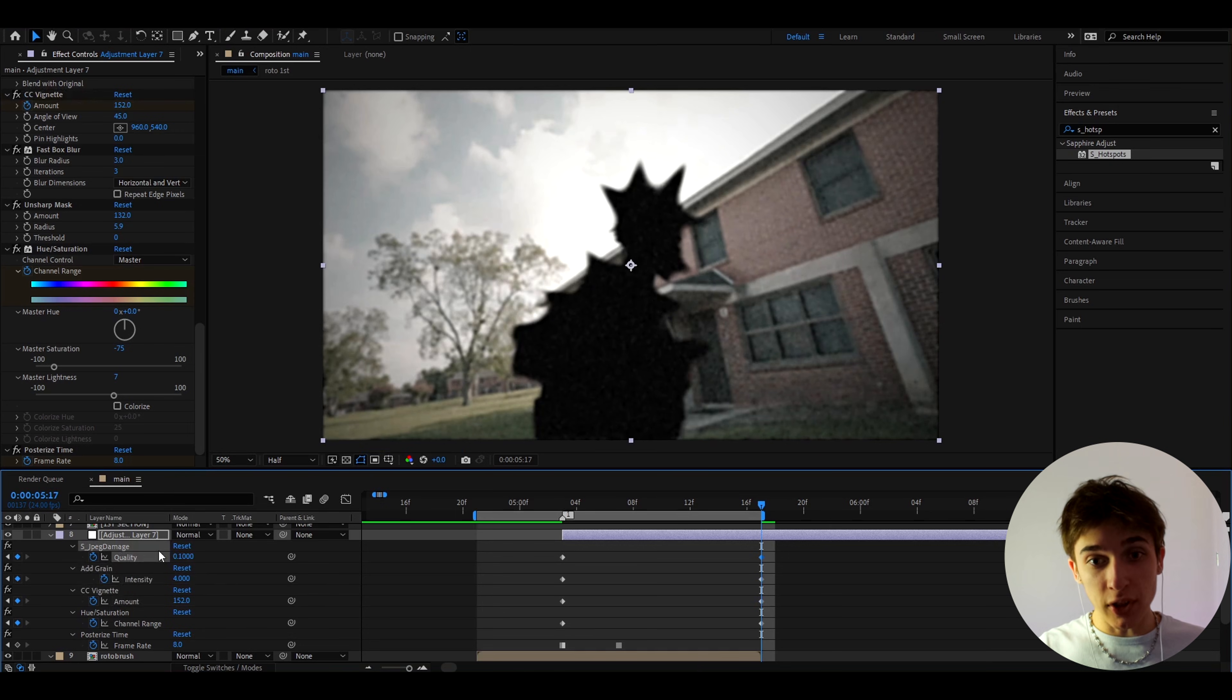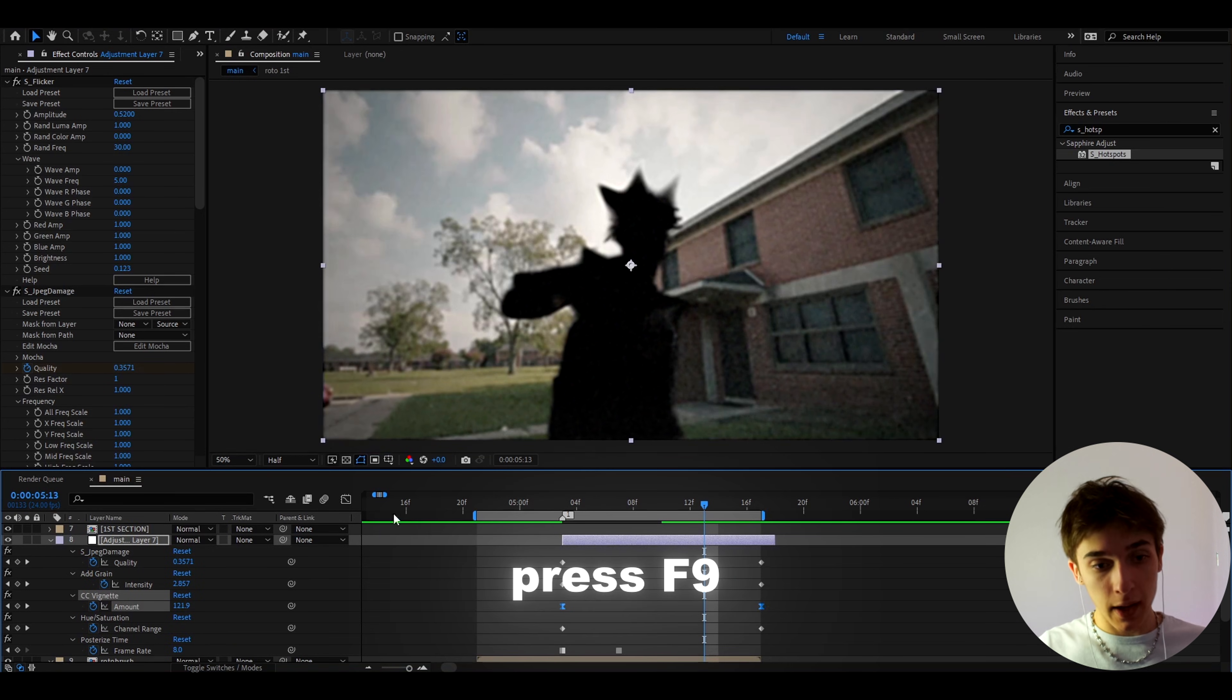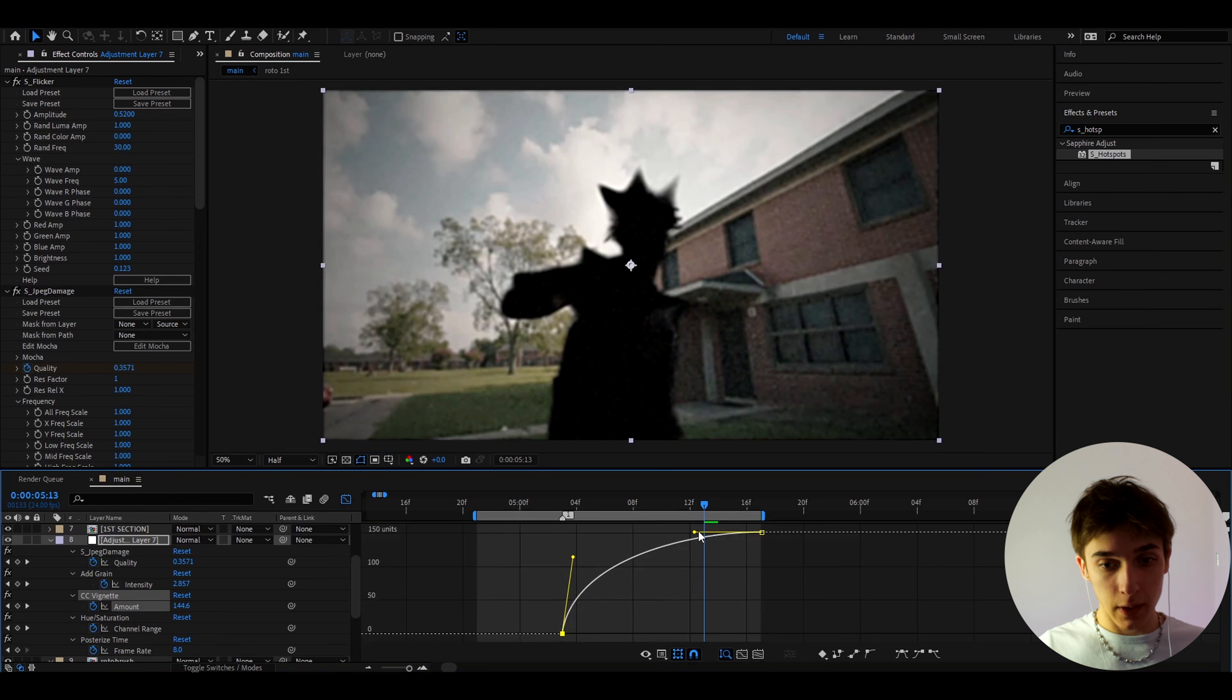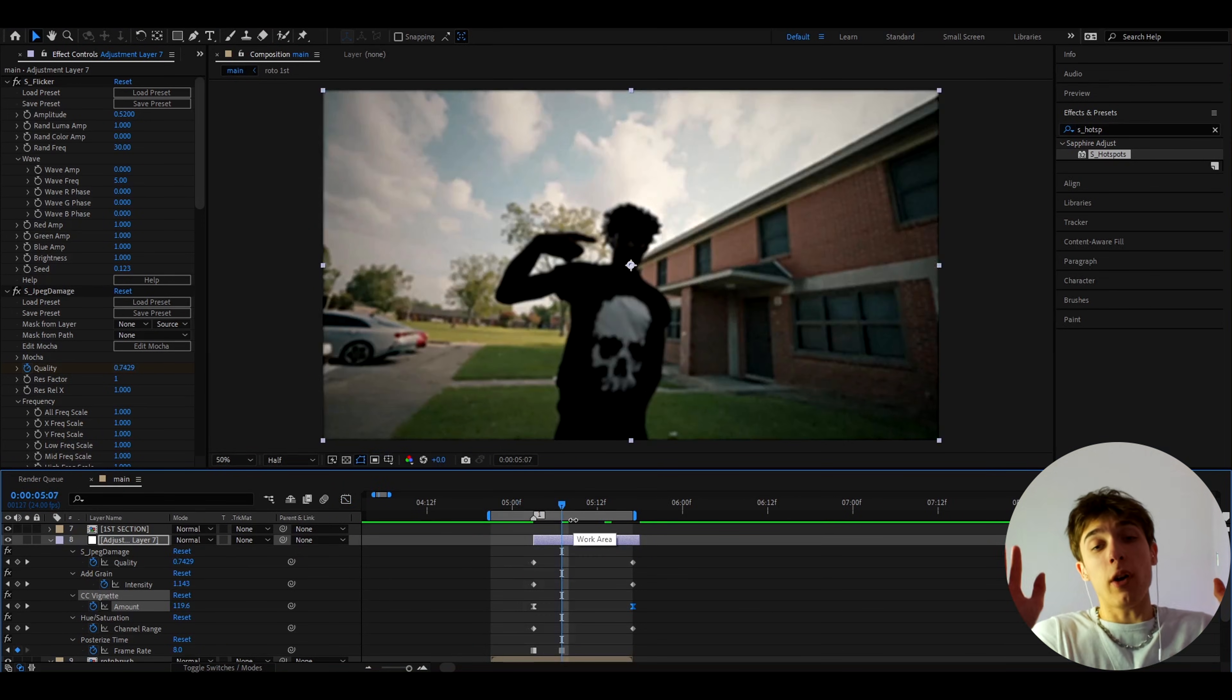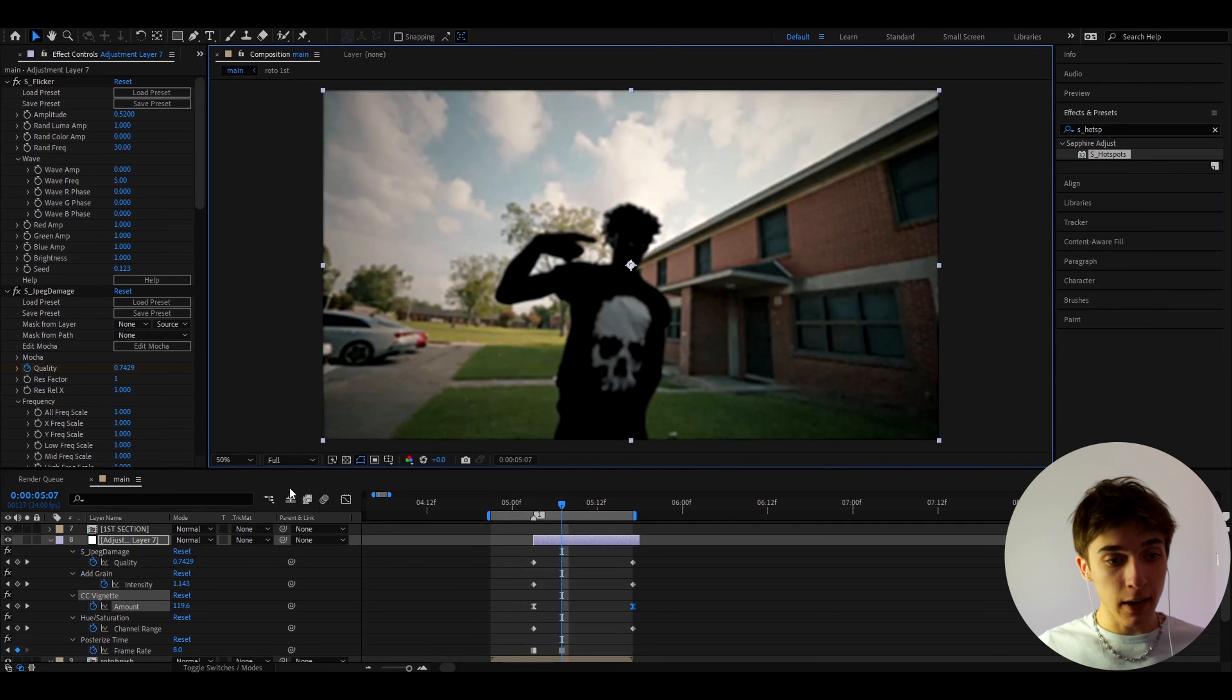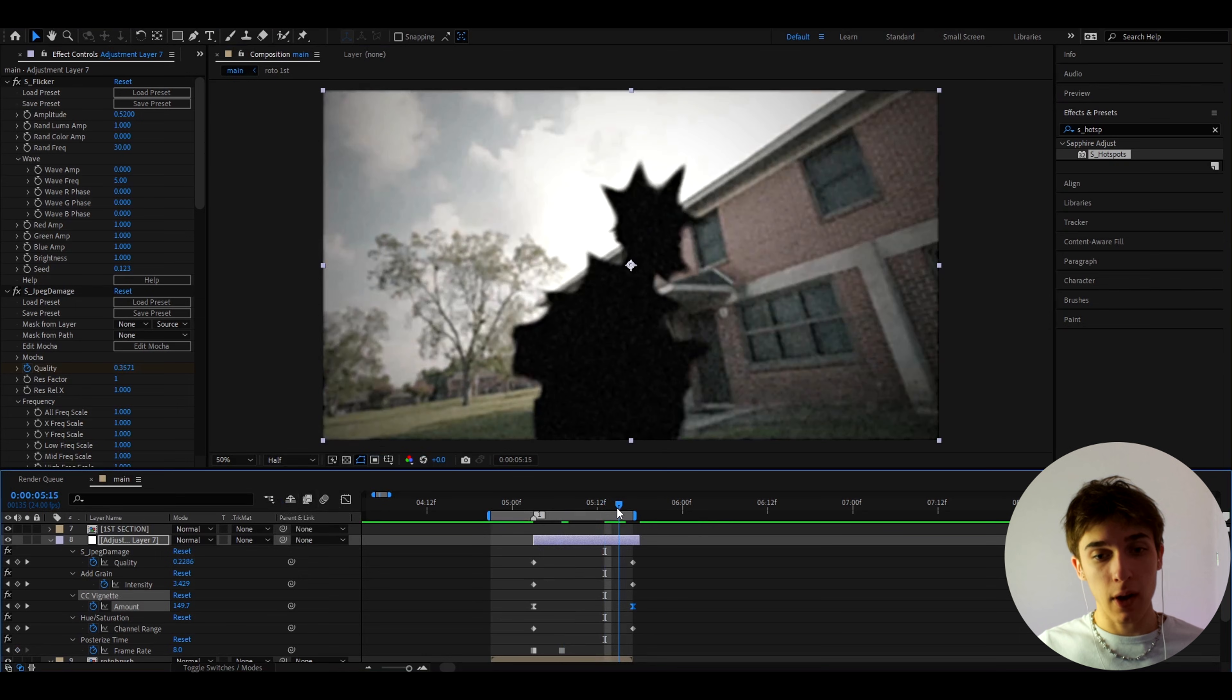Now one thing I do like to do is go to CC Vignette amount keyframes, press F9 and go to the graph editor and here I just like to make the graph something like this. And another thing you should probably do if you want, by the way it's not gonna be a huge difference, but I like to actually render this out in half quality not in full. Full is also pretty cool for this but half is just going to look a bit better but if you don't want you don't need to.